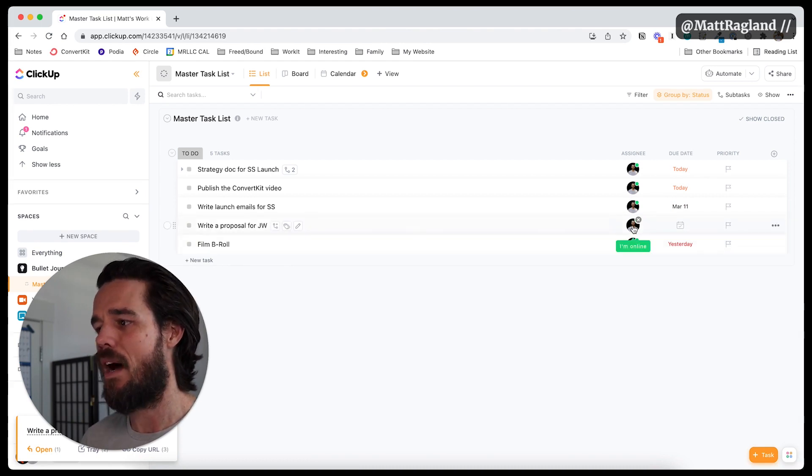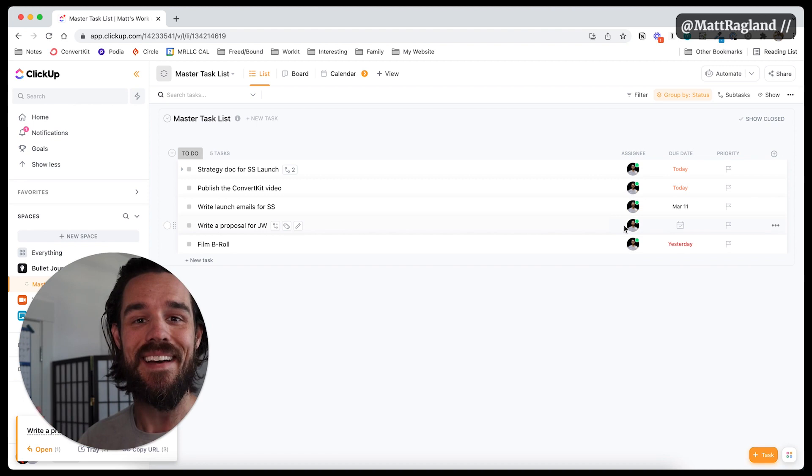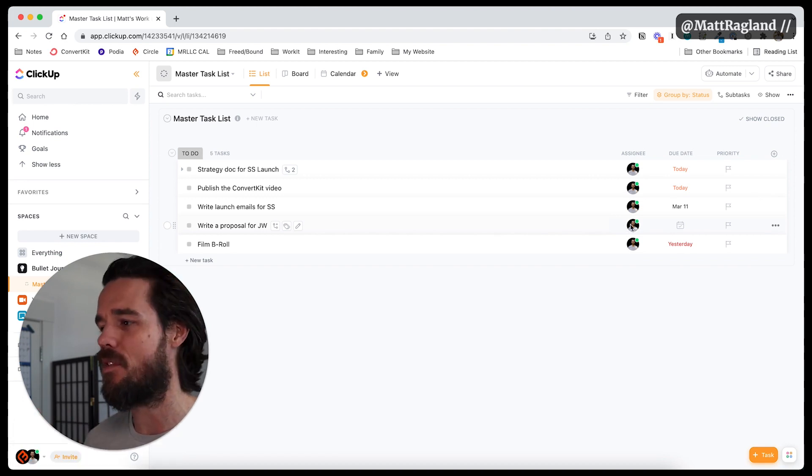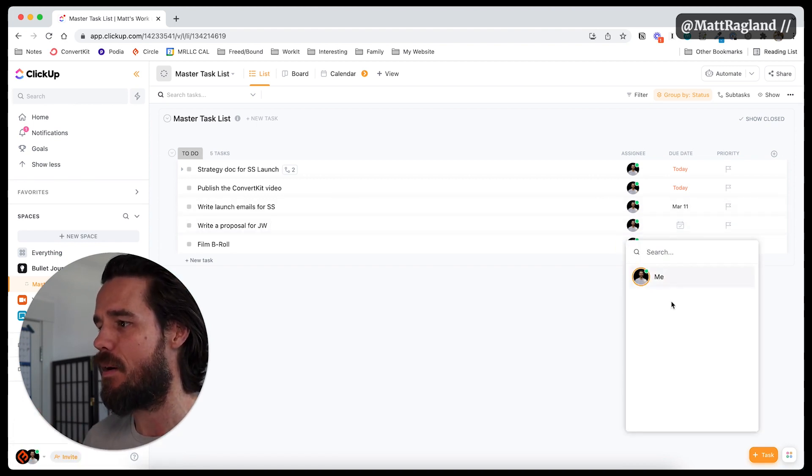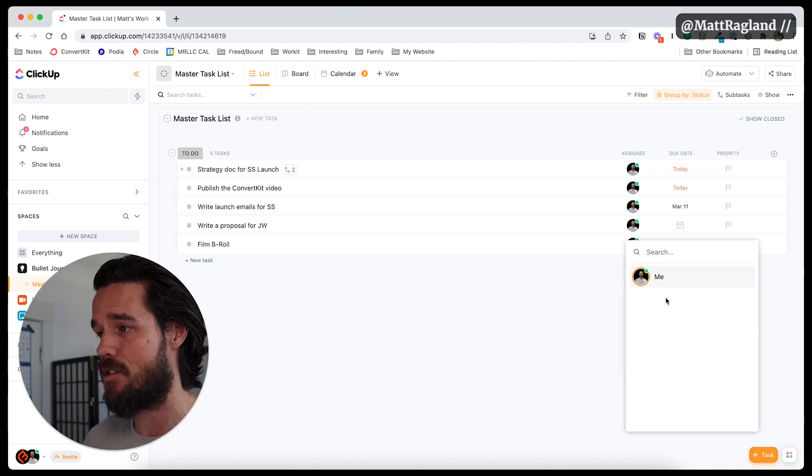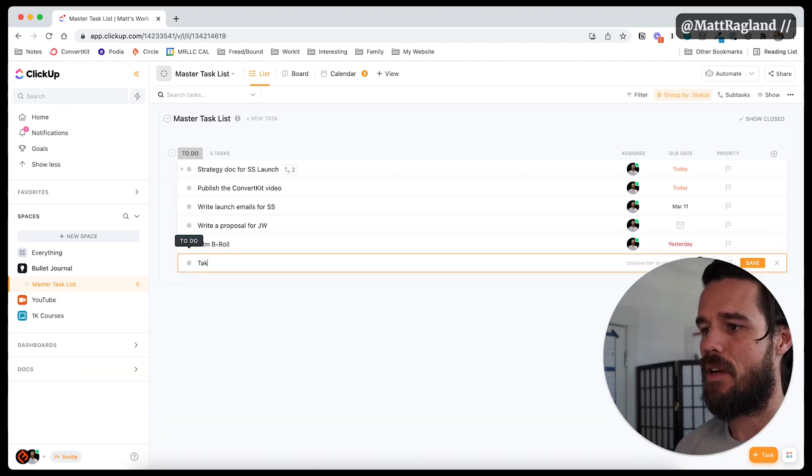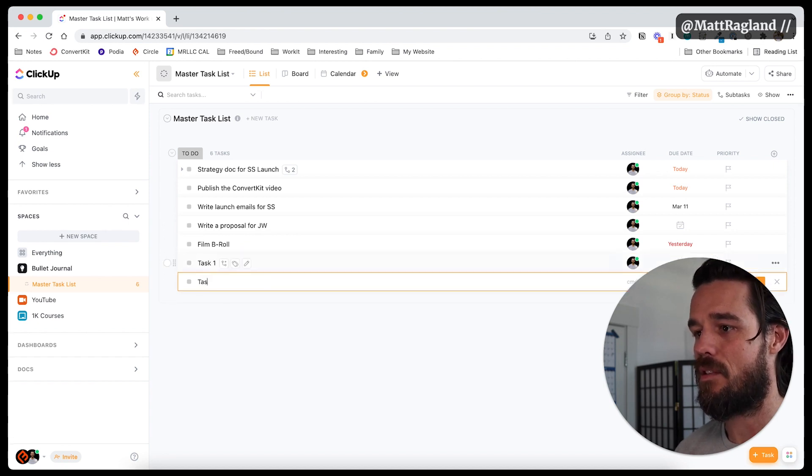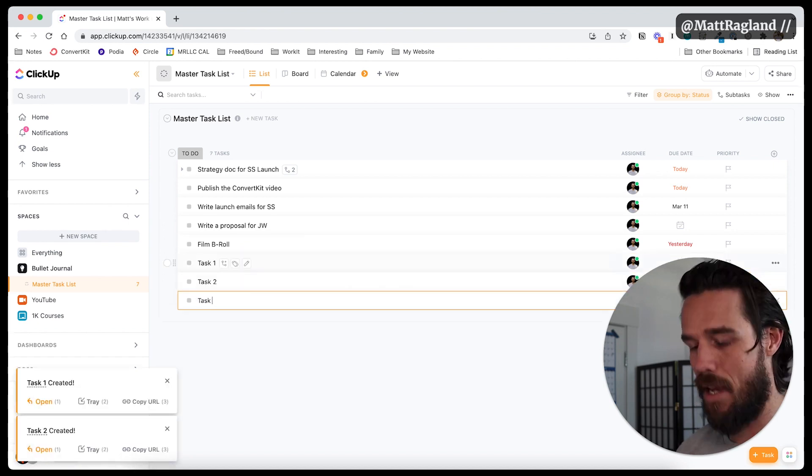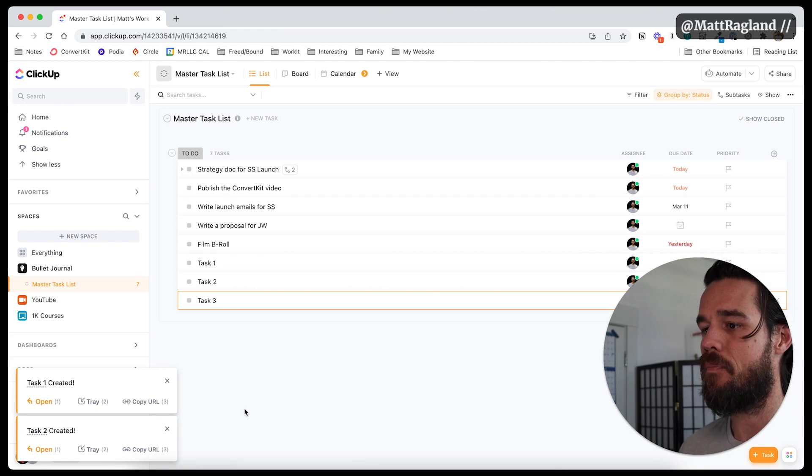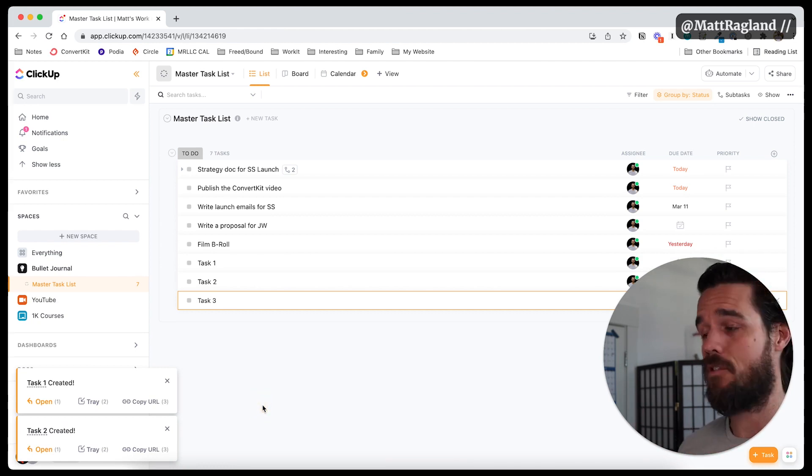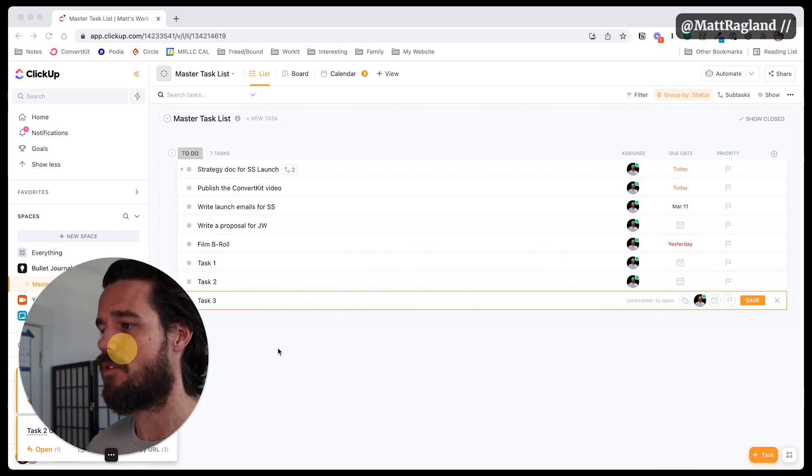So I'm going to assign myself to that. This is just my ClickUp space. I'm not collaborating with anyone right now in this, but as I start to add in collaborators or contractors, I can see them in right here. So I can create as many tasks as I need to. So task one, task two, task three.